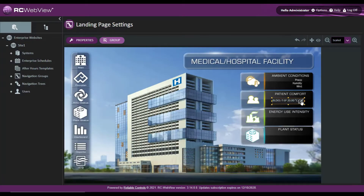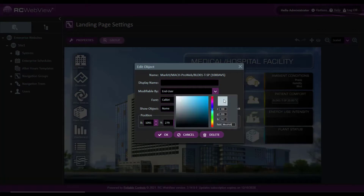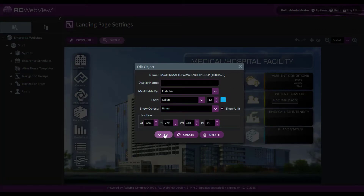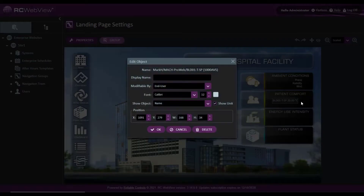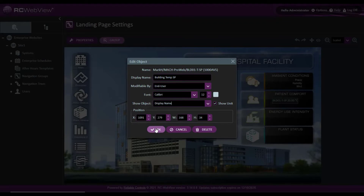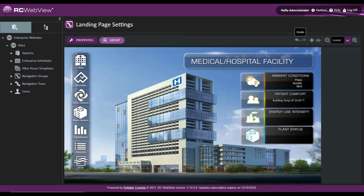Maybe I want to modify this point a little bit — I'll choose this blue. That looks good. Click OK. Notice that the font changes blue. I can undo that change if I don't want it to stay. I can head back into it and maybe change the display name. I'll change it from building 01 temperature set point to building temperature set point and change that to the display name. Once I click OK, notice that the name of the object changes.